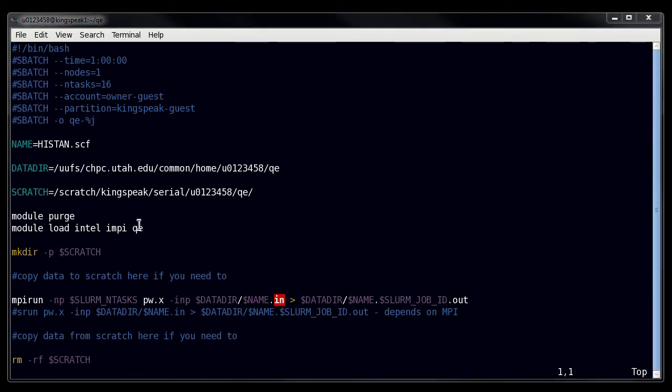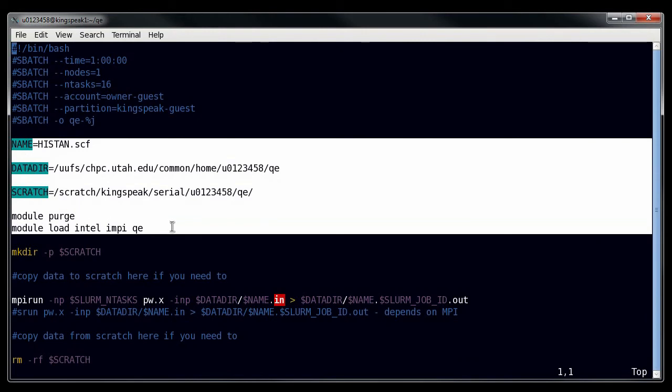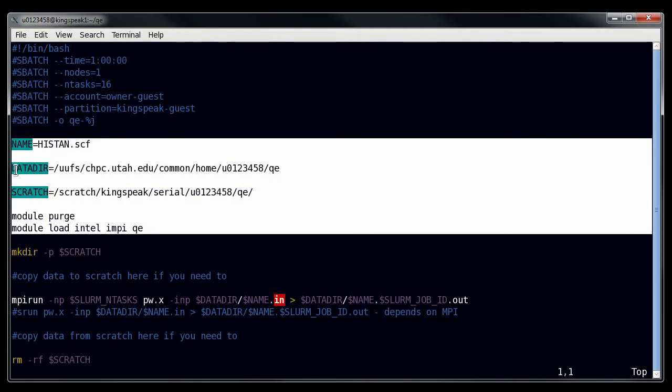Now the next step is obviously to set up your environment, and that's what I do in this section of the script. So I set up some convenience variables. I set the name of my input file, which is actually just a prefix in this instance. I have my data directory, where my data is being stored, and then I have a scratch directory specified, because Quantum Espresso needs a scratch.